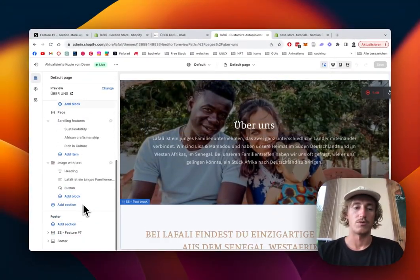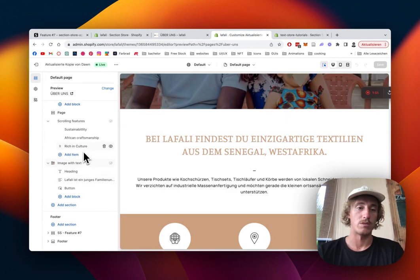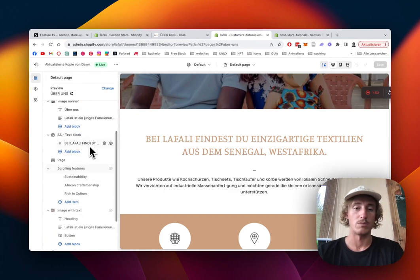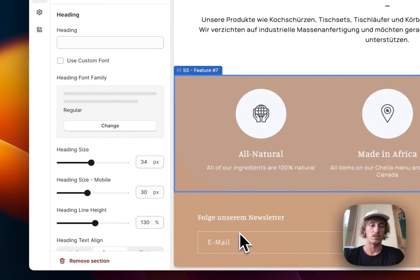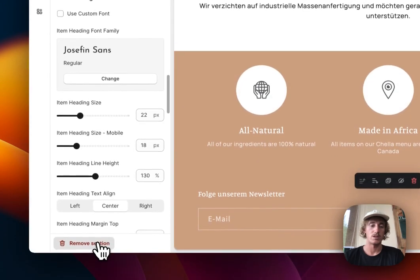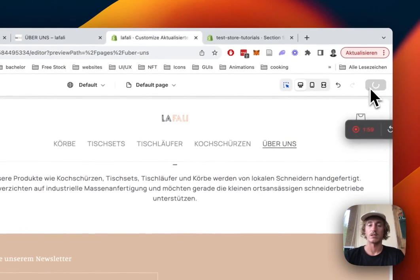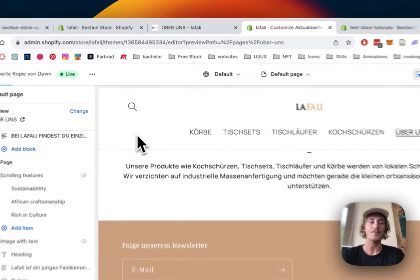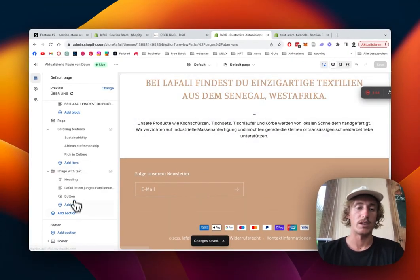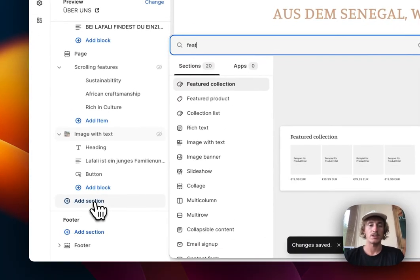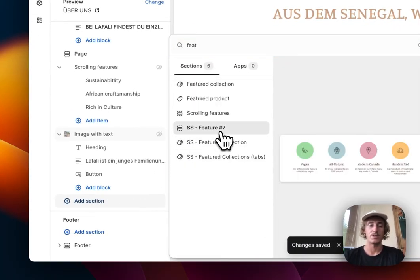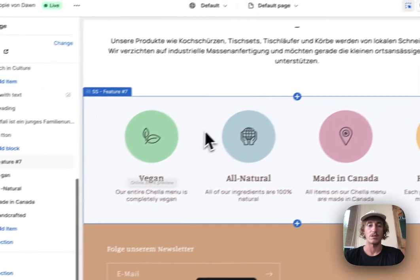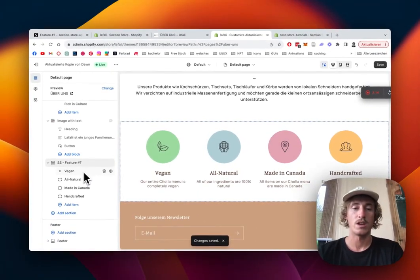So for this tutorial, I'm just gonna remove the one you saw in the beginning, so it was that one, just delete it all, so we can start completely from scratch, save it up, and now I'm gonna go here, click on Add Section, and type in Feature. It's the Feature 7,